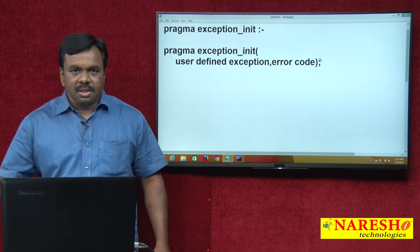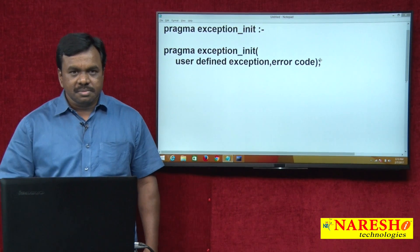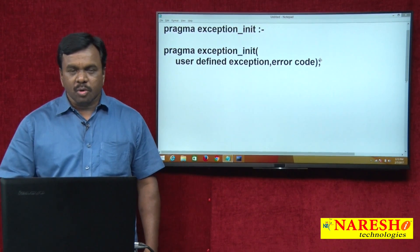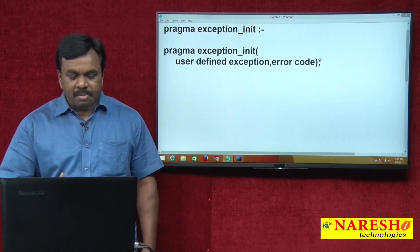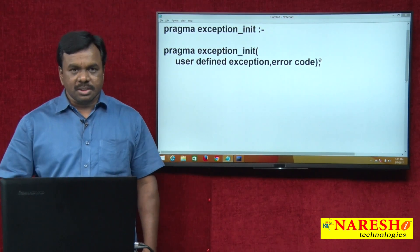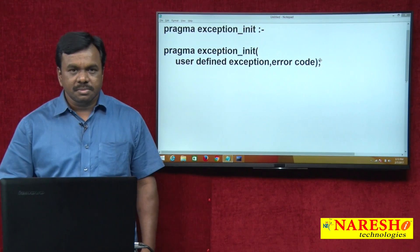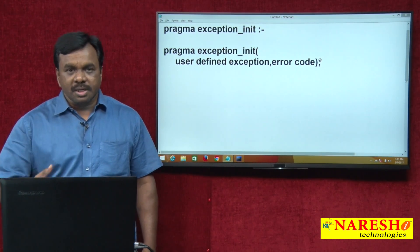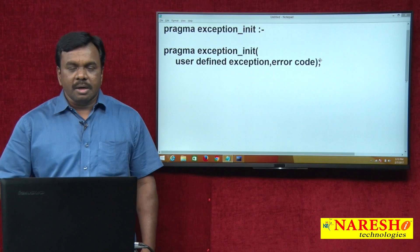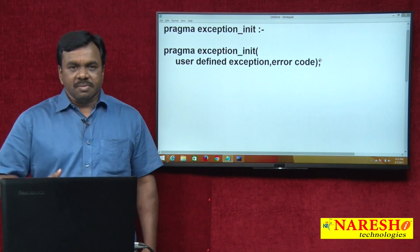Today's session I am going to explain about PRAGMA EXCEPTION_INIT — what it is and what is the importance of this.